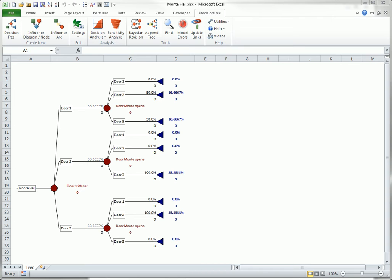The context here is a problem that received some notoriety among amateur and even professional statisticians a few years ago. It is based on the old TV show, Let's Make a Deal, with host Monty Hall. You can even do a web search for Monty Hall Bayes to read more about the controversy.